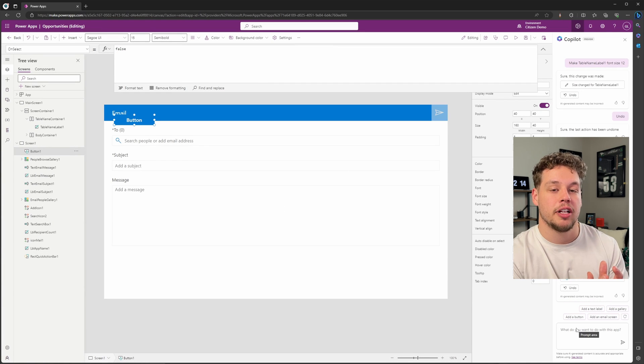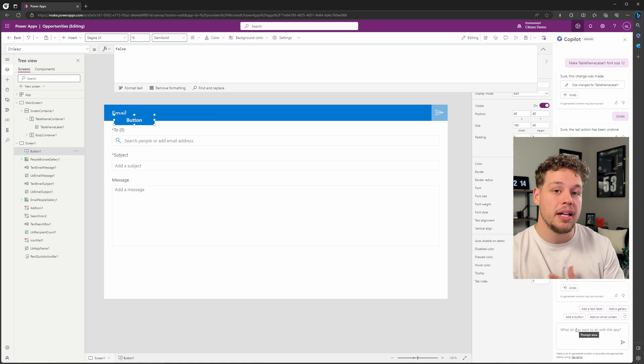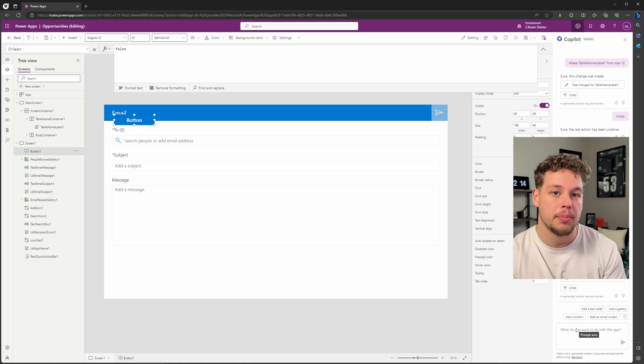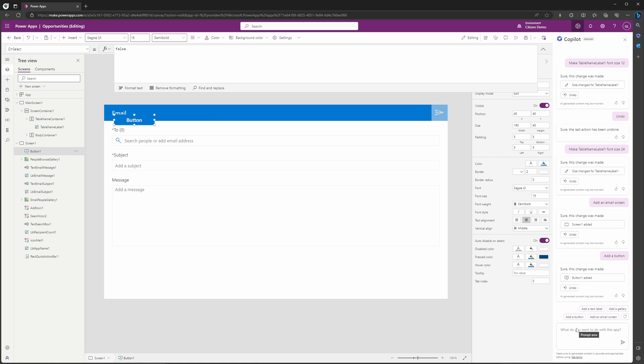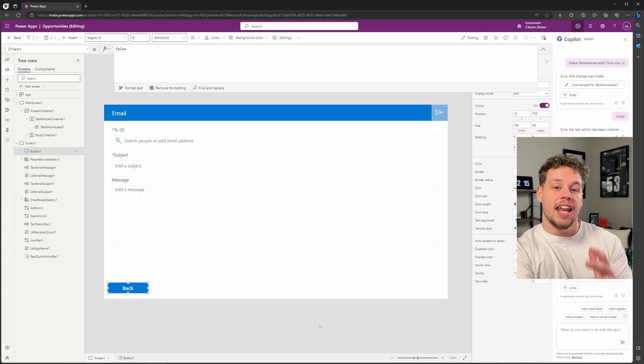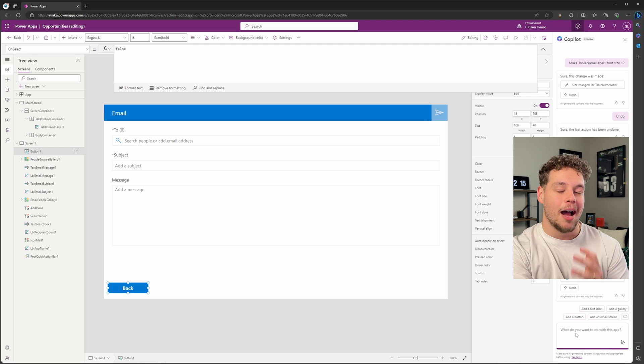Now with Copilot, we can tell it 'move the button to the bottom left of the screen,' 'move it to the bottom right,' but I'm going to go ahead and just move this manually. So if I go ahead and move it, let's say we want this to be here. And if I double-click, we want this to be a back button.